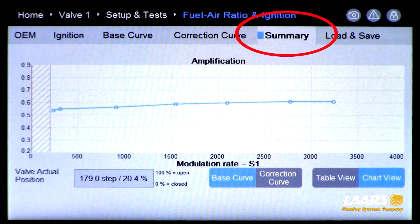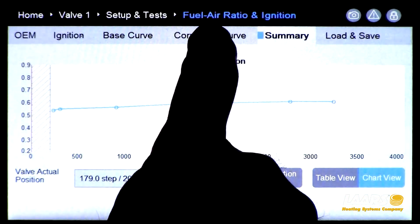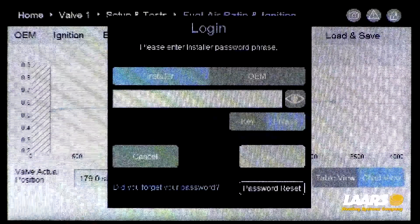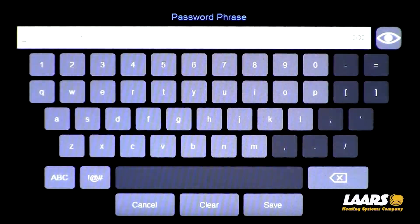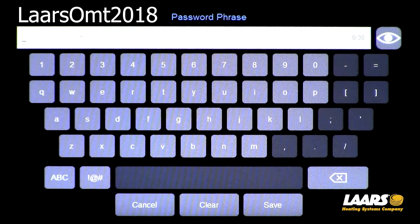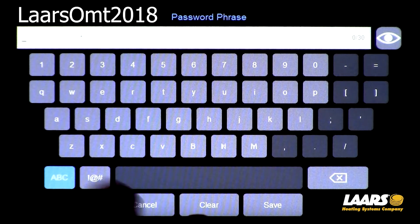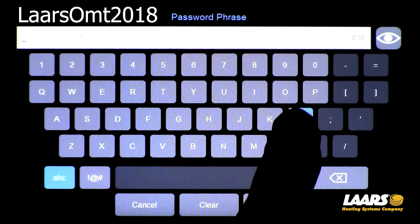Now we're on the summary screen. To make adjustments, choose correction curve. Your login will appear and you'll have to type in the login password. Click on the box. The password is capital L for LARS, capital O for OMNI, followed by 2018 — so the full password is LARSOMT2018, with two capital letters: the L and the O.